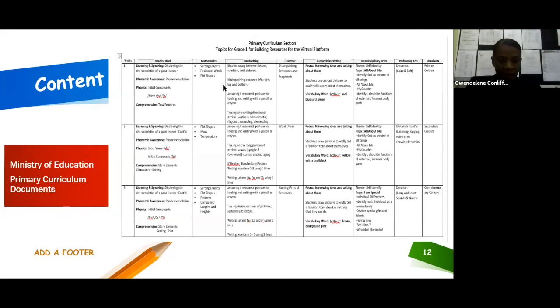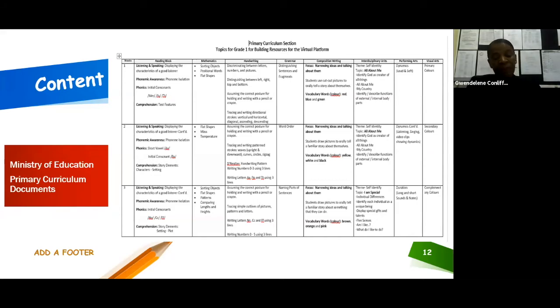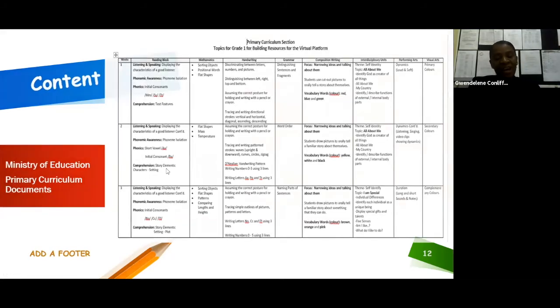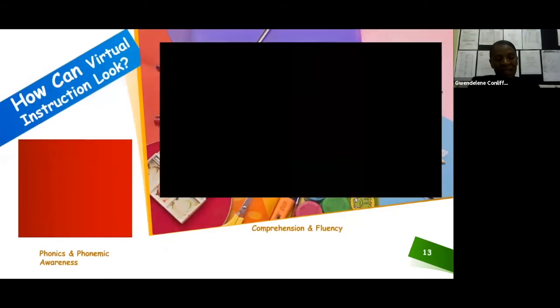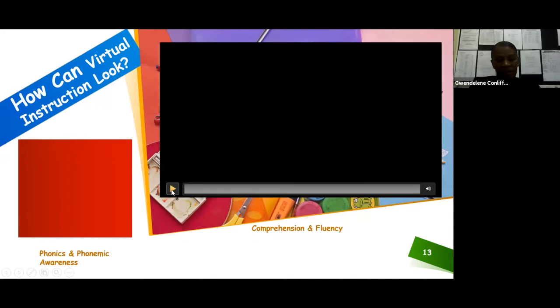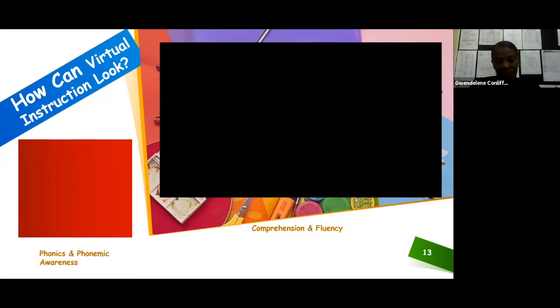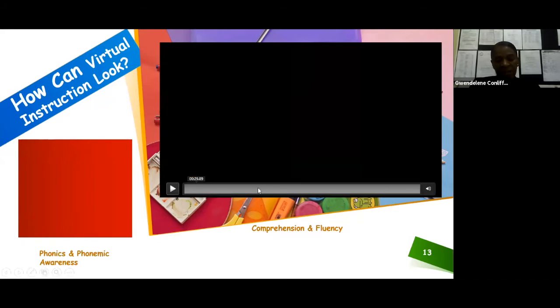Now, how can virtual instruction look? We know that some of us are stepping into uncharted territory. We'd just like to share a lesson created for this school term, and we want you to notice the integration that the teacher is portraying in the lesson.